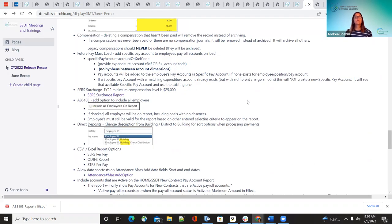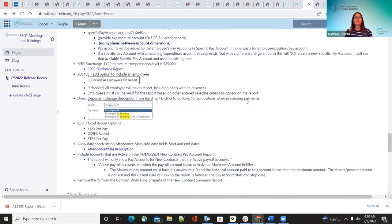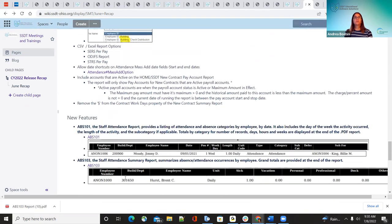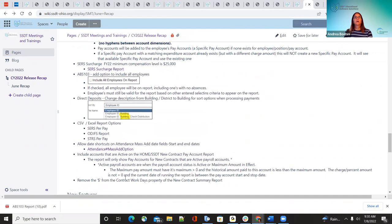The next one is the ABS 103. This was an improvement and one of our new features that will be covered shortly. They just added a quick 'include all employees' option.